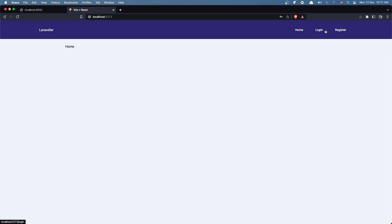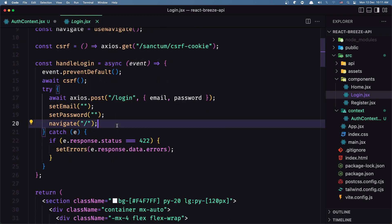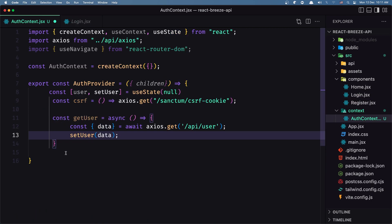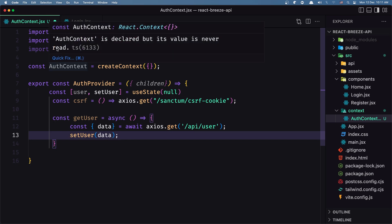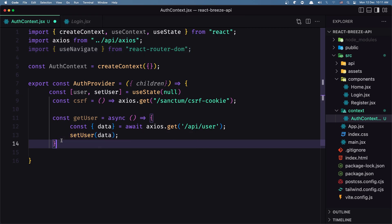When we log in, I want to: log in, then get the user, and then navigate to the home page. So I'm going to move the login logic from the Login component into this auth context, and also move the register logic here. I'll also create logout in this context, and then just import everything from the auth context.